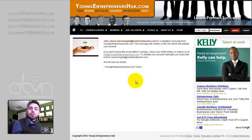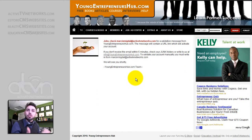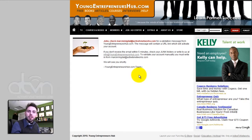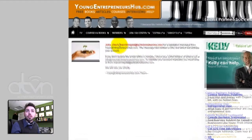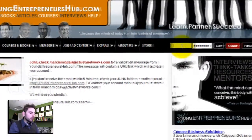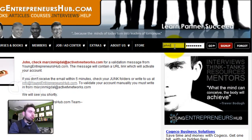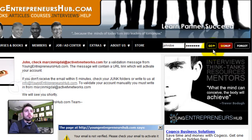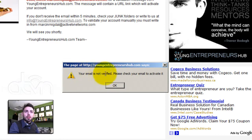In step 2 of the registration process, the system automatically sends an email with a tracking validation code to the registered email address. If I try to log in using my John Doe account, I will receive an error. As you can see, your mail is not verified.